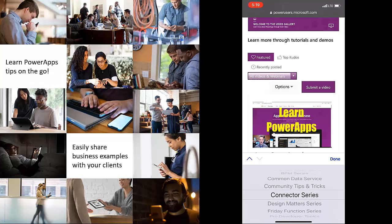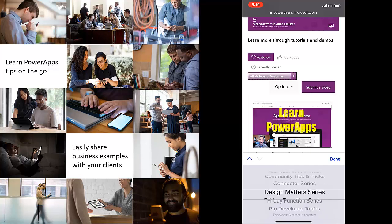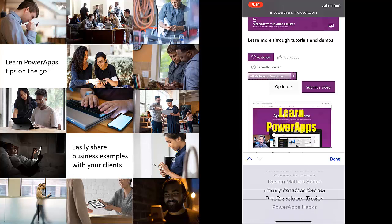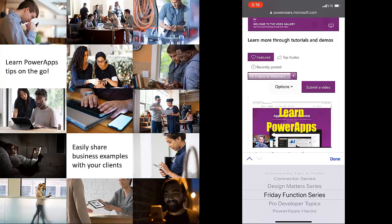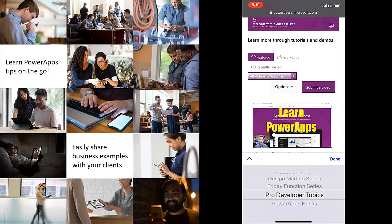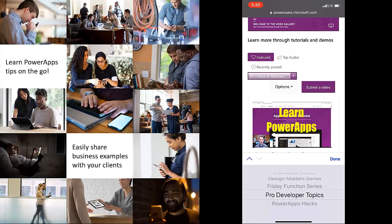Anybody who's talking about using connectors can tag their videos connector series. So not just my connector series, but anybody. Anybody can post on design. How can we make design better? We're working hard right now with our user research and design team to add more design topics. And we're also working with some pro developers for pro developer topics.